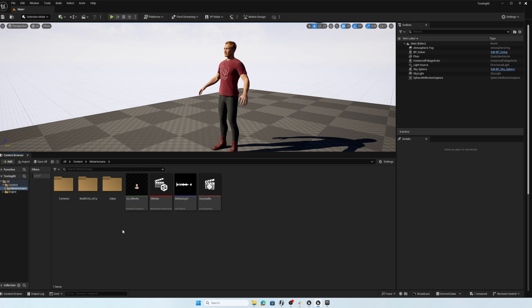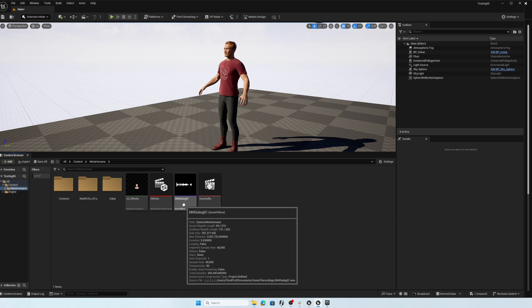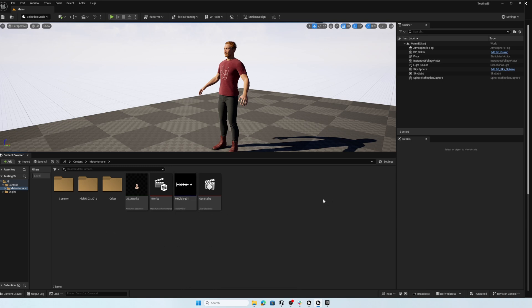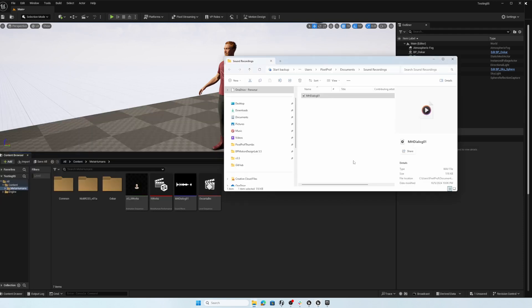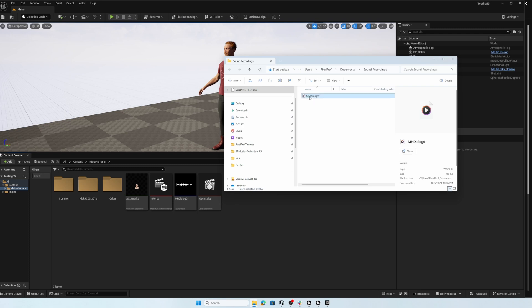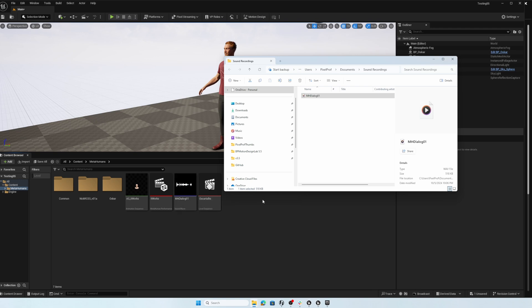Now, the next thing we want to do is make sure that we bring in a dialogue audio file. So I recorded just using the standard Windows audio recorder and ended up with this WAV file. And it's just a little bit of dialogue, which you heard at the beginning of this recording. And it's just a matter of clicking and dragging and releasing into the content browser to add that dialogue into Unreal Engine.